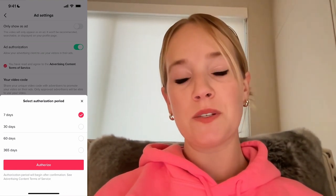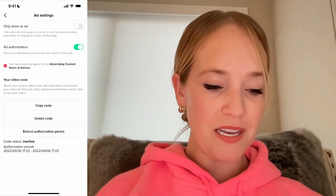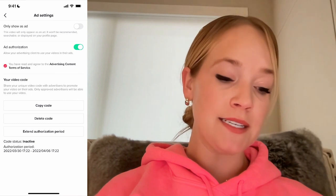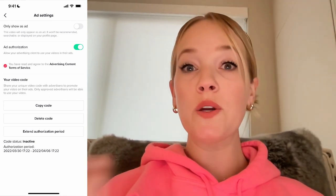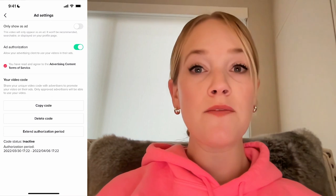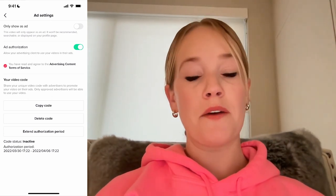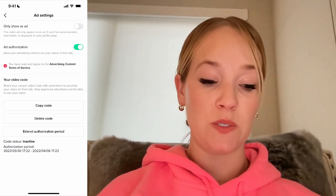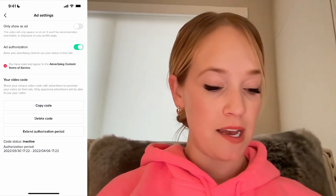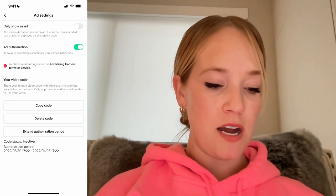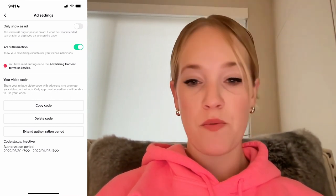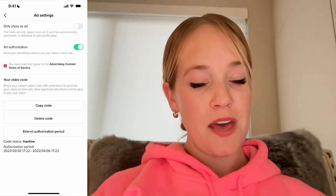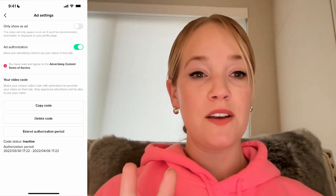I'm going to blur out my specific code because I don't want you guys to see it. You can delete the code, copy the code, or extend the authorization period. So if the period runs out and your client or sponsorship wants to extend it, this is where you would extend that length of time. I'm going to go ahead and hit Copy Code, and it is going to be good to go for the next seven days. Give that code to whoever it is that wants to run ads and you are all set.